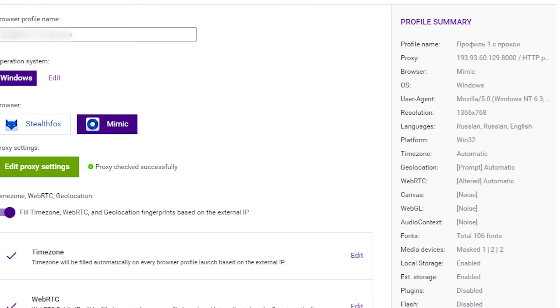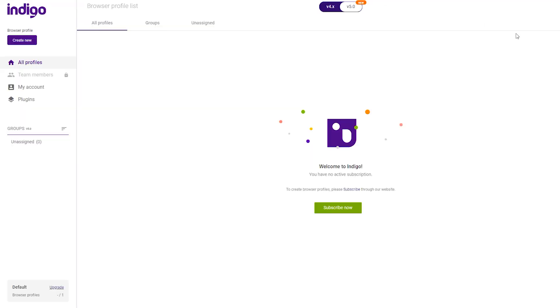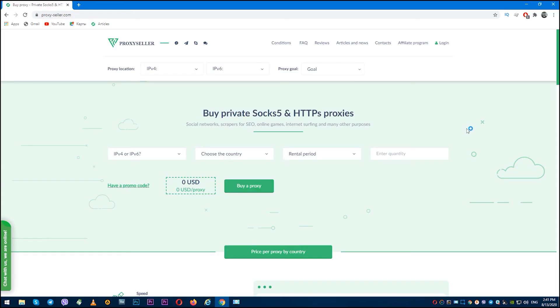This completes proxy configuration in Indigo browser. Now you can safely use your browser and achieve your goals. But I still do not recommend you to use public free proxies in this browser, as they are unreliable and cannot provide you 100% anonymity.